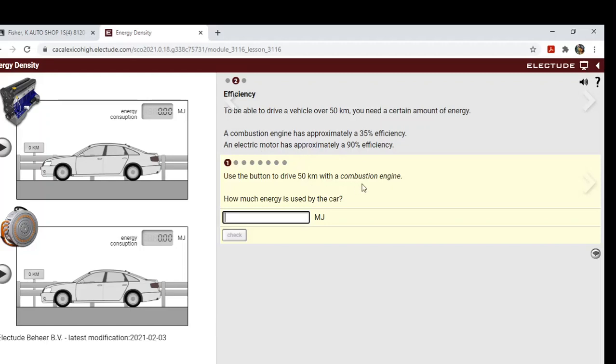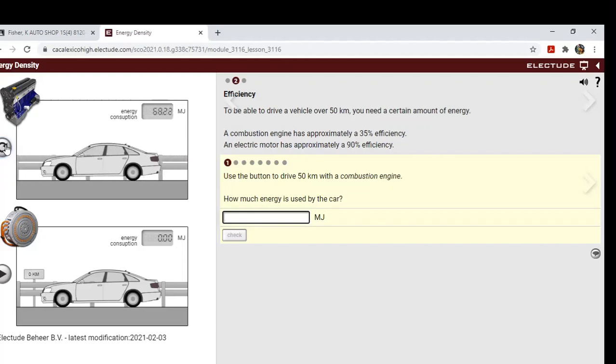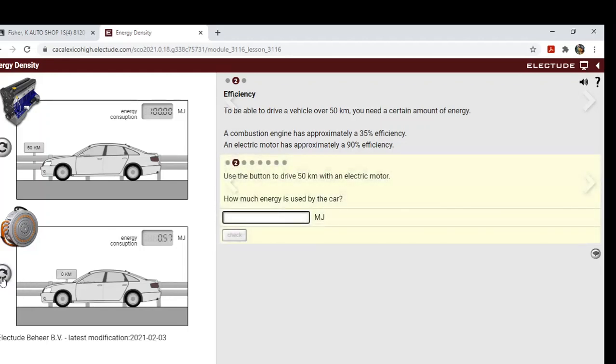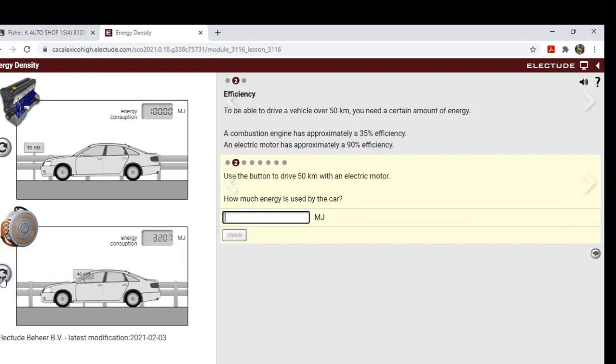Use a button to drive 50 kilometers in the combustion engine. How much energy is used by the car in megajoules? 100. Drive the electric motor 50 kilometers now. How much energy is used by this car?